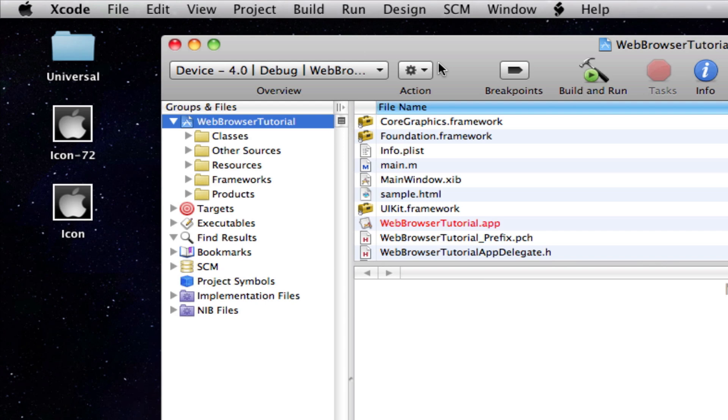This is build series number one and it's all about universal applications. So that's applications which work on iPhone, iPod Touch and the iPad.